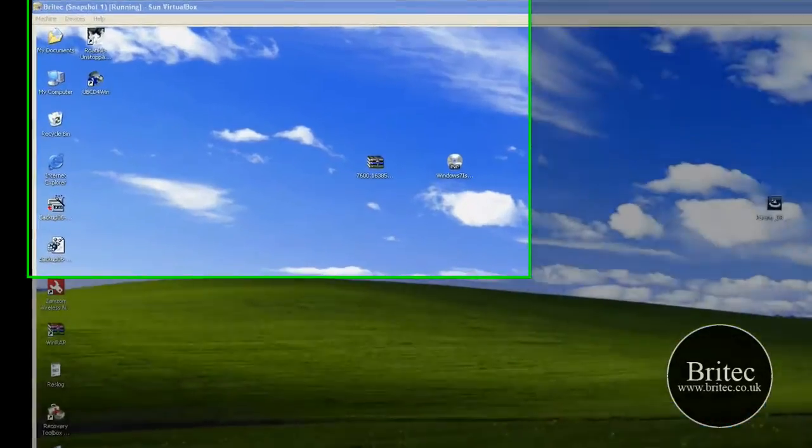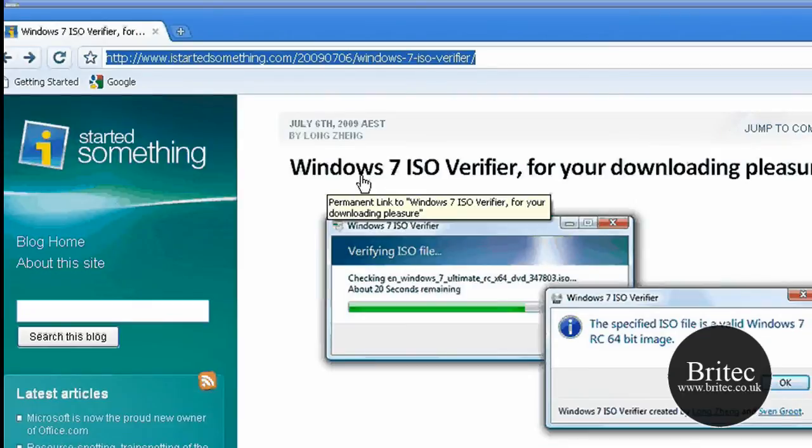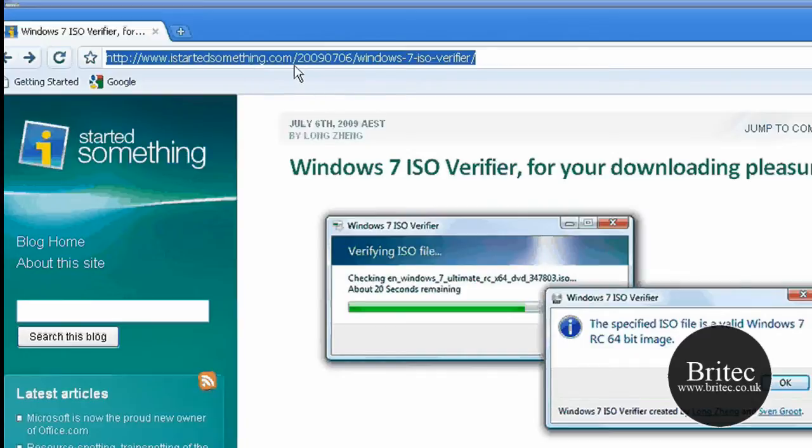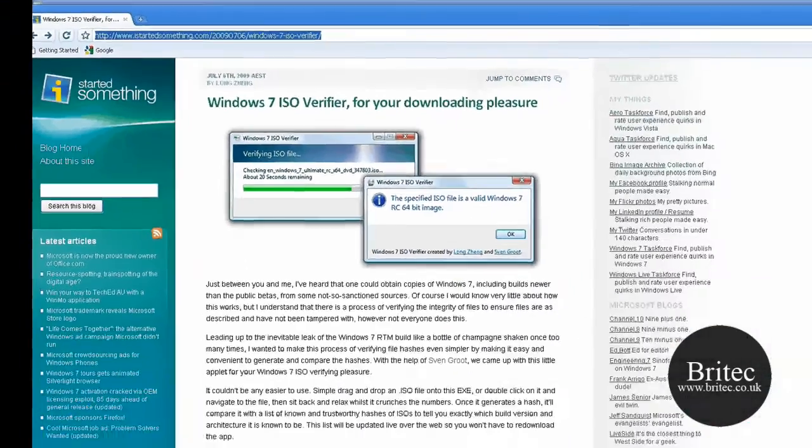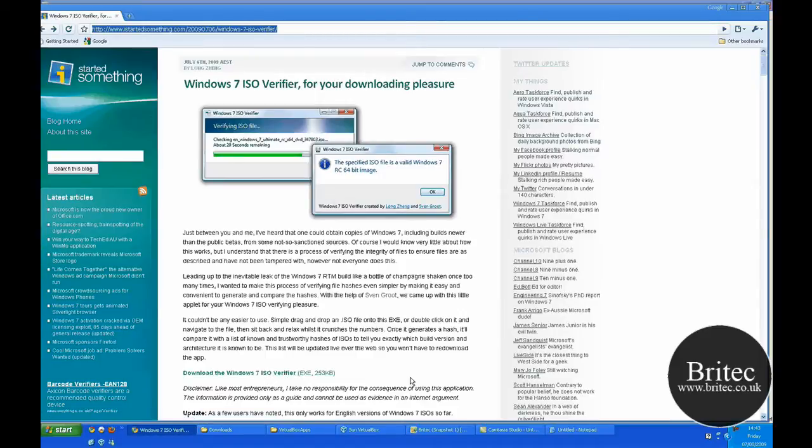Now you can get it from this site. There's a little tool here that you can actually use called Windows 7 ISO Verifier and you can download it from www.istartedsomething.com. Once you come to this site, obviously download the Windows 7 ISO Verifier.